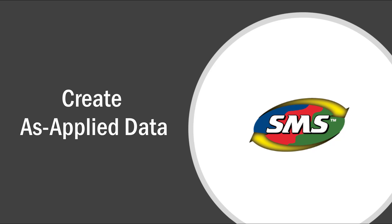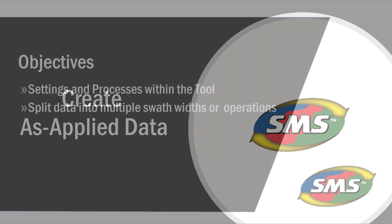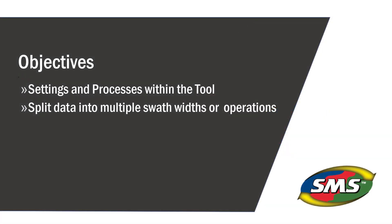This tool should be used on data logged as a single load or region, but where the implement contained more than one product or applied multiple operations, for example planting while applying fertilizer or planting multiple hybrids in the same path. This tutorial will go through setting the products and rates and splitting your data into multiple swath widths and multiple operations.